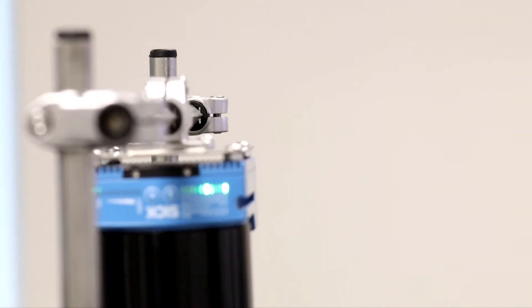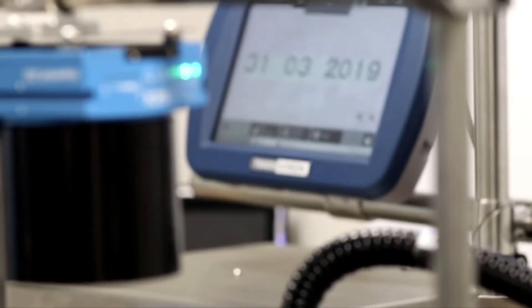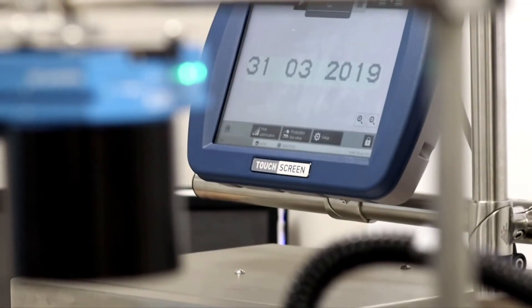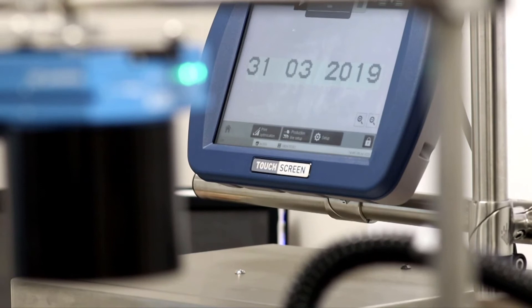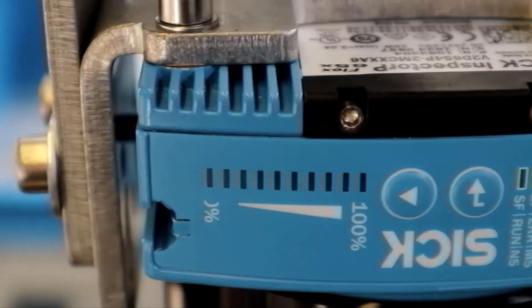The software is completely resident on the SICK camera, and communicates directly with the Domino equipment, understanding the intended message for printing.